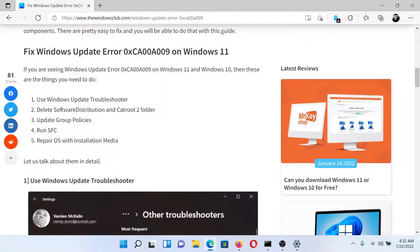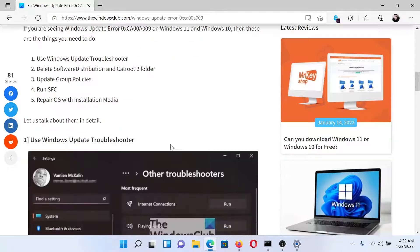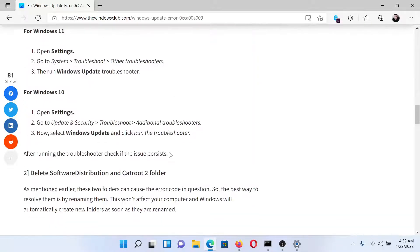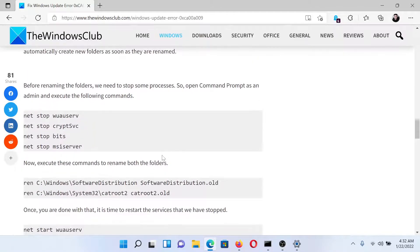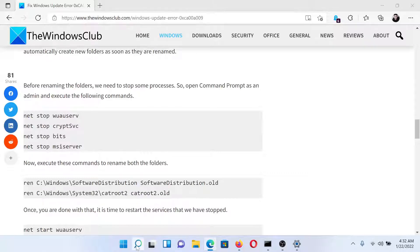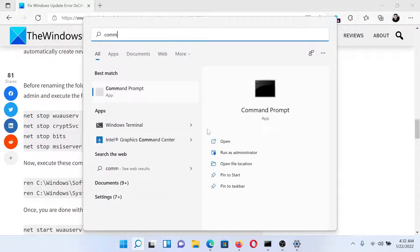The next solution is to delete the contents of the Software Distribution and CatRoot2 folders. This can be done using the Command Prompt window. Search for Command Prompt in the Windows search bar and click on Run as Administrator to open the elevated Command Prompt window.